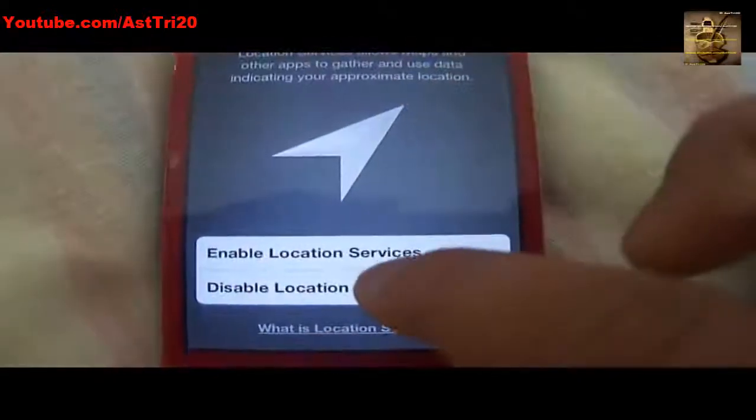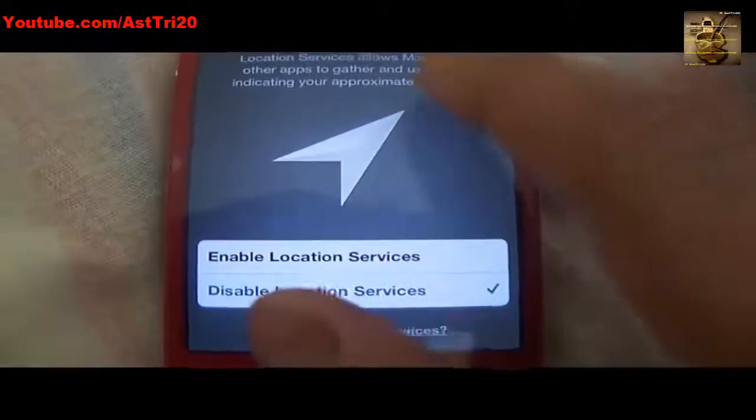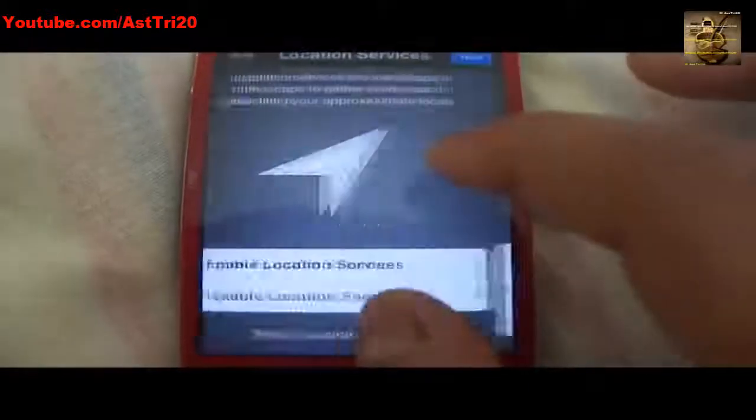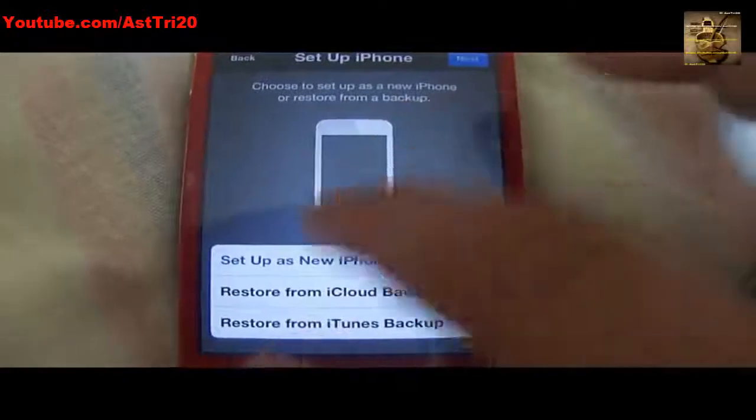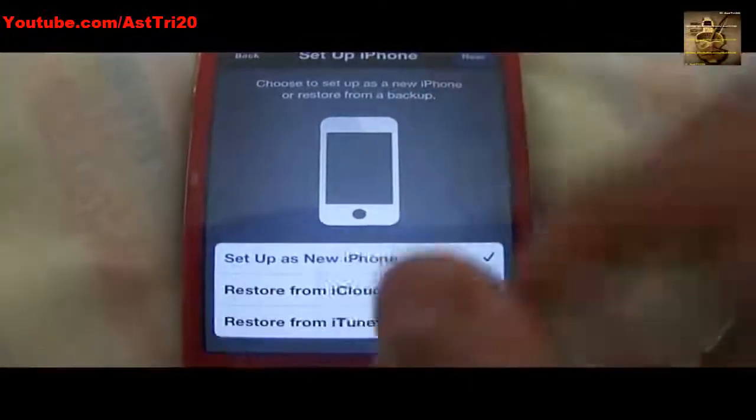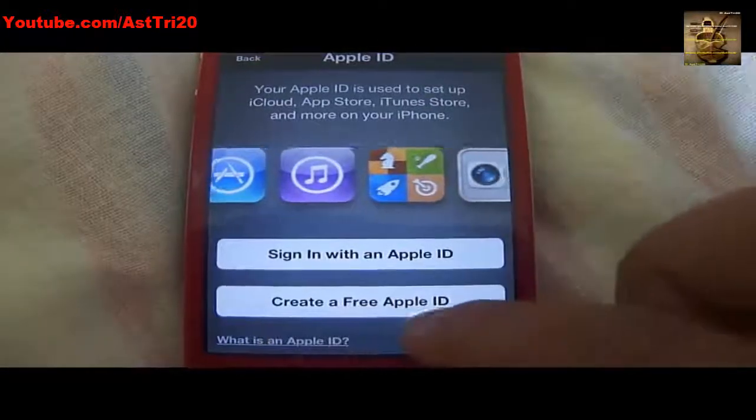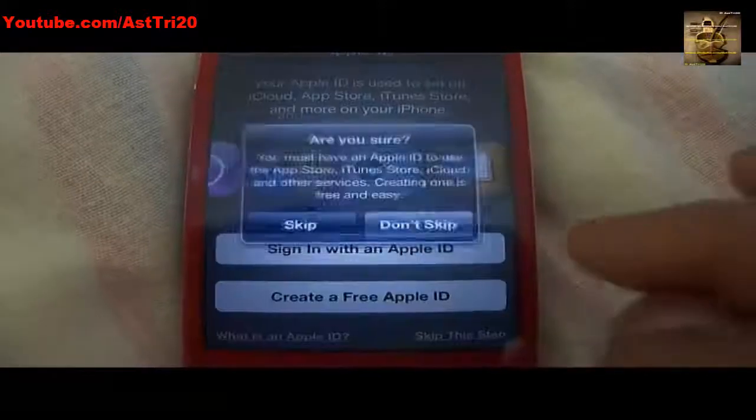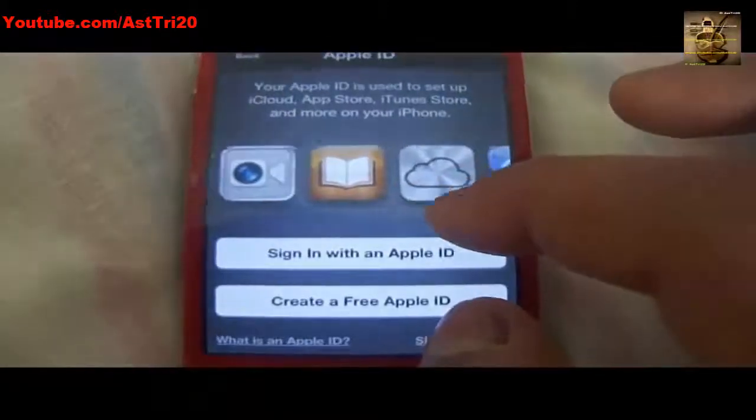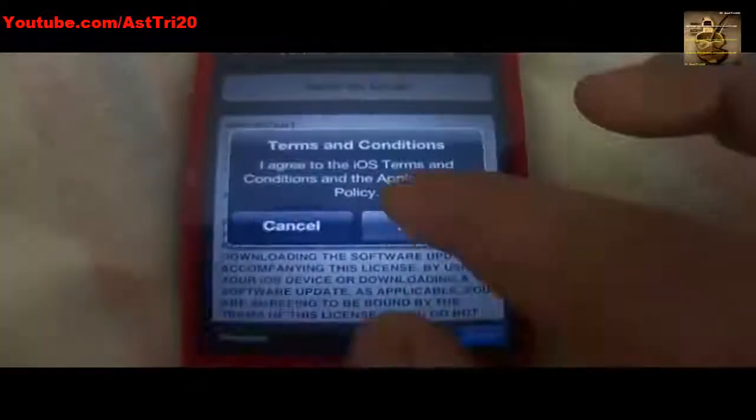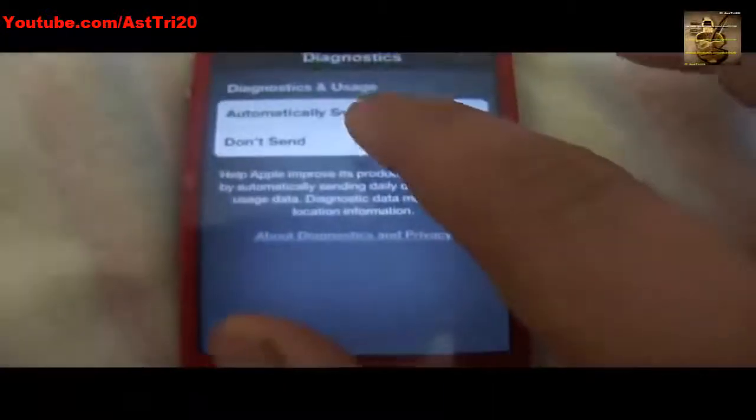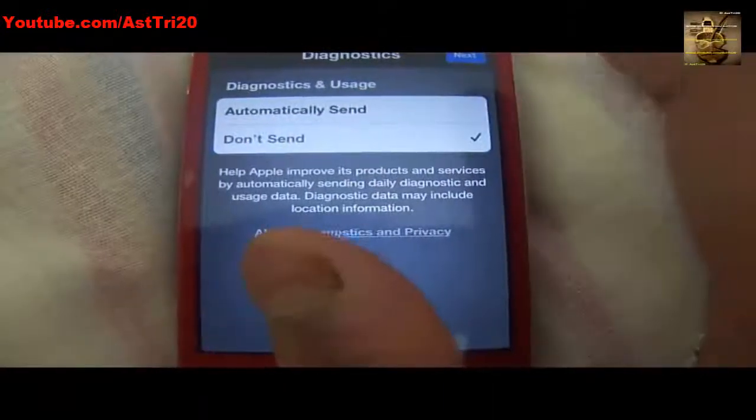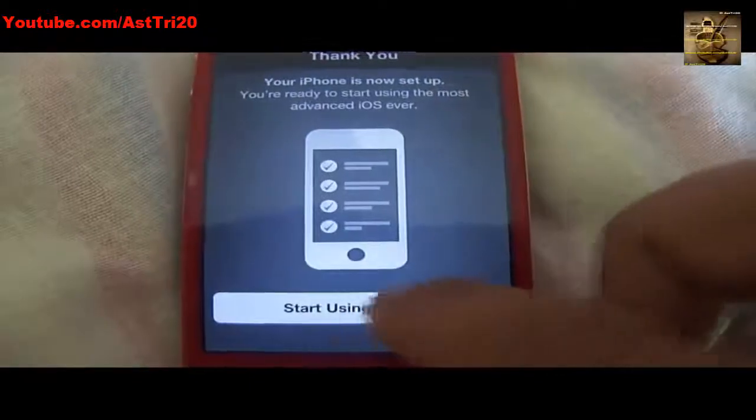I'm just going to click Disable Location Service right now. I'll set it as a new phone. I'm just going to skip the Apple ID. Skip, click Agree, Agree. I'm just going to say Don't Send, and Start Using iPhone.